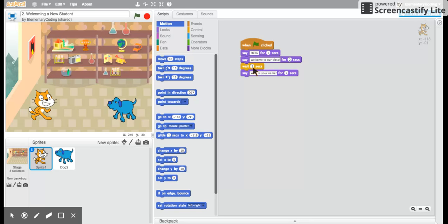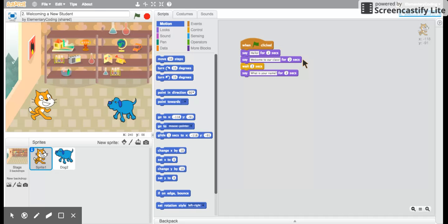We have to do a little math today. The cat is going to say hello for two seconds. Then he's going to say welcome to our class for two seconds. How many seconds is that? That's right, four seconds. Good job.